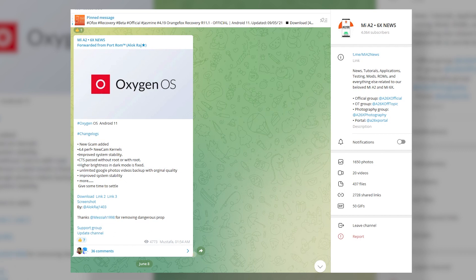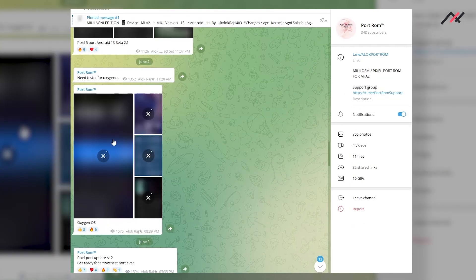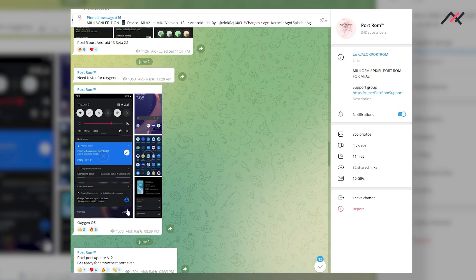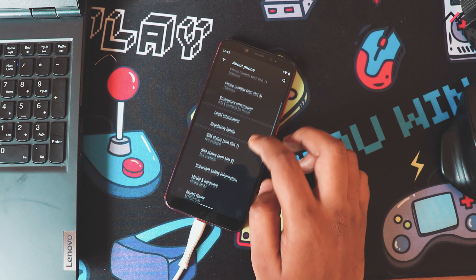The procedures are the same as installing any other ports. Before starting, I have to thank Alokraj for making this port.